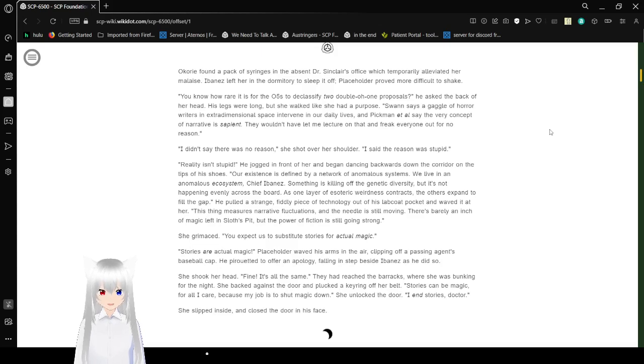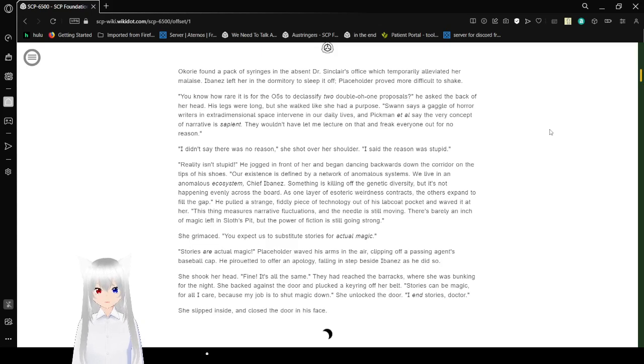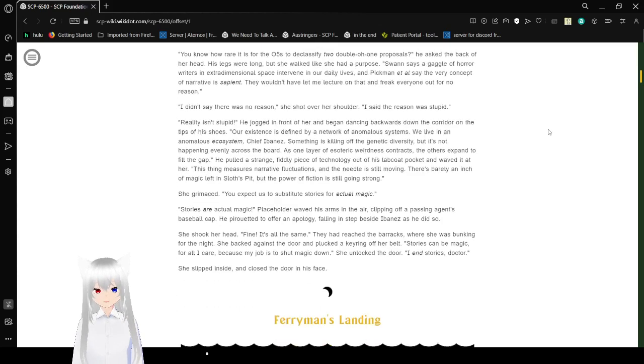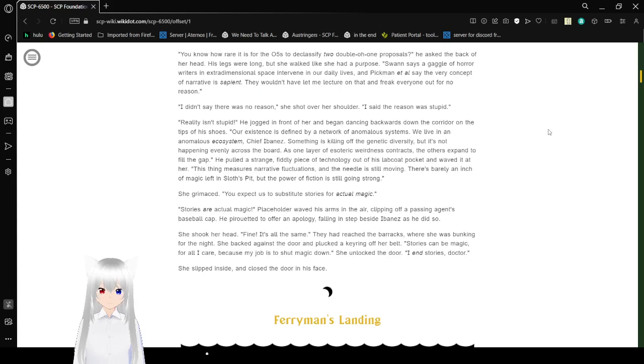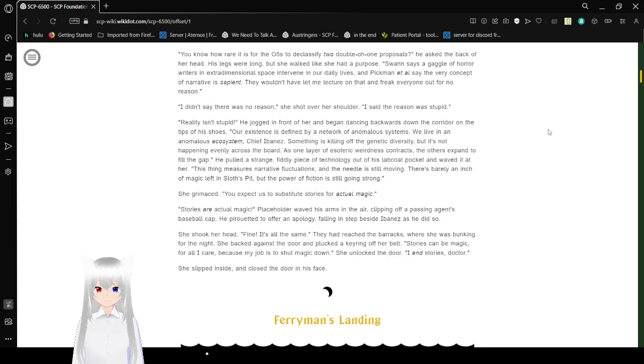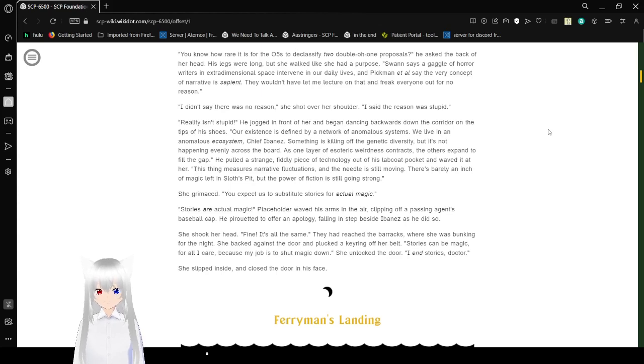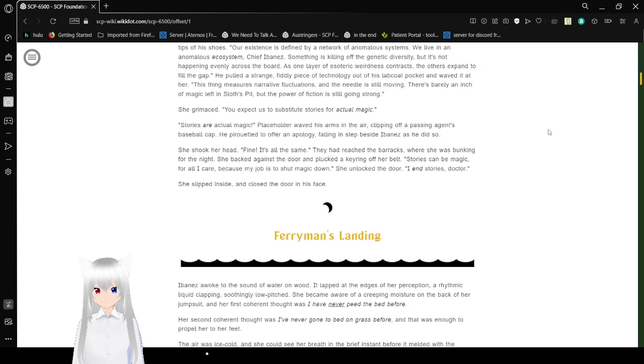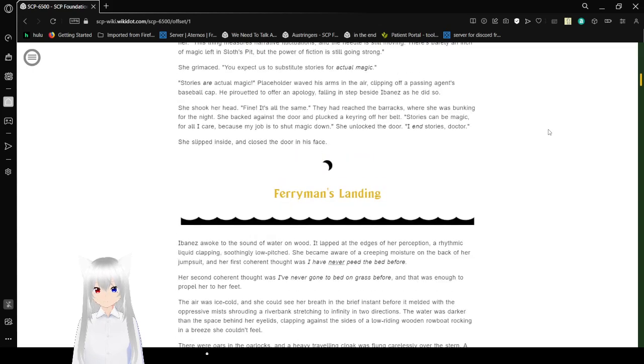His legs were long, and she walked like she had a purpose. Swan says a gaggle of horror writers in extradimensional space enter into our daily lives, and Pikmin says the very concept of narrative is sapient. They wouldn't have let me lecture on that and freak everyone out for no reason. I didn't say there was no reason, she shot over her shoulder. I said the reason was stupid. Reality isn't stupid. He jumped in front of her and began dancing backwards down the corridor on the tip of his shoes.